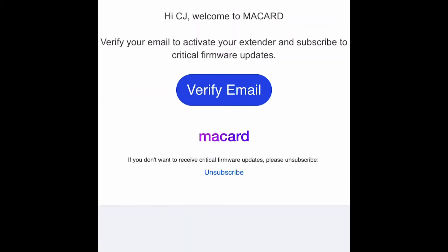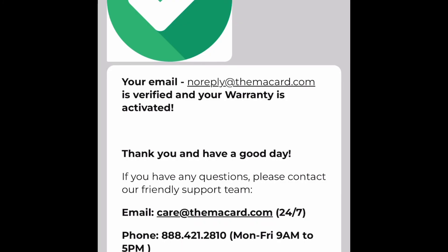You should get an email verification, and then it'll say setup is complete and everything is good to go. Hopefully your Wi-Fi should now be activated.